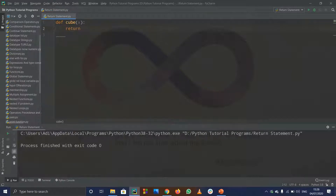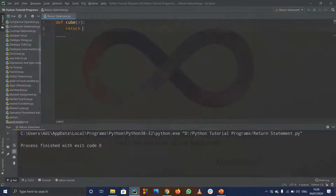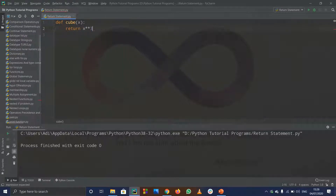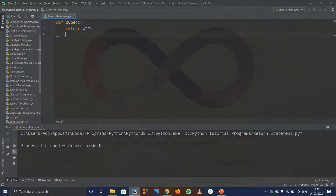So what I want to return is x cubed. You can do it one of two ways: you can make a variable cube equals x raised to 3 and return cube, or to save a line you can simply write return x raised to 3. This is basically the function — it will return the cube of any particular number.